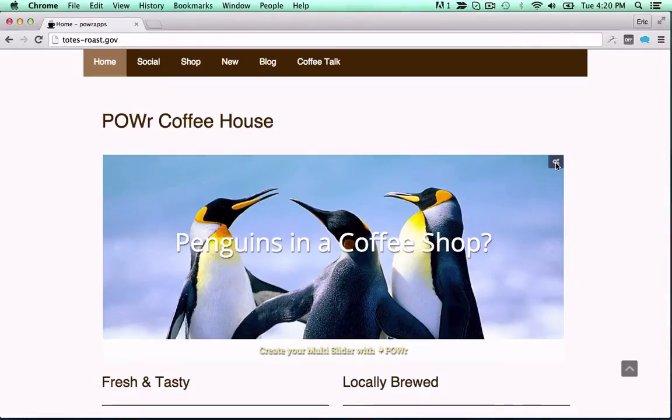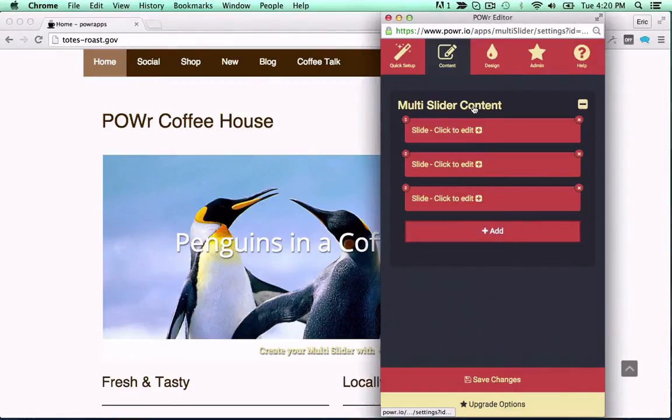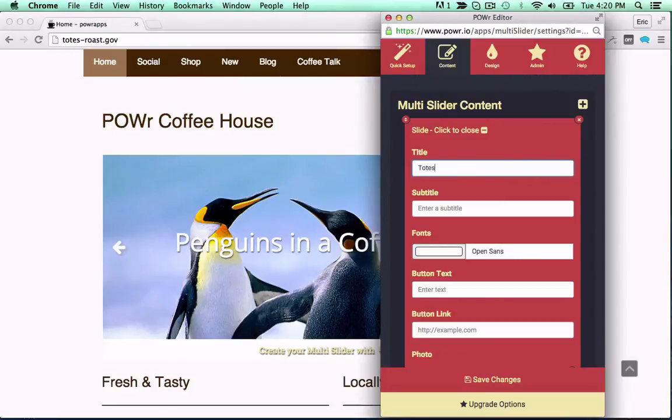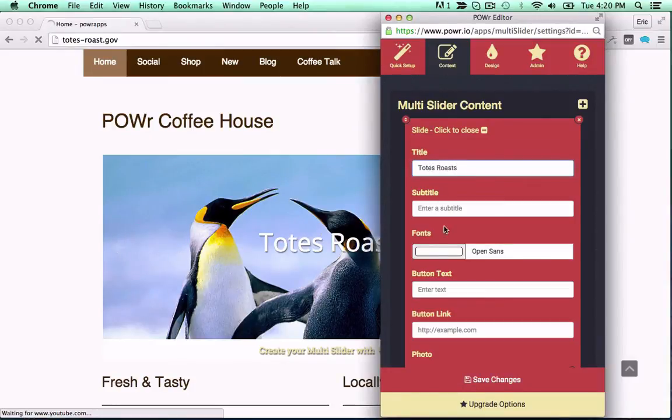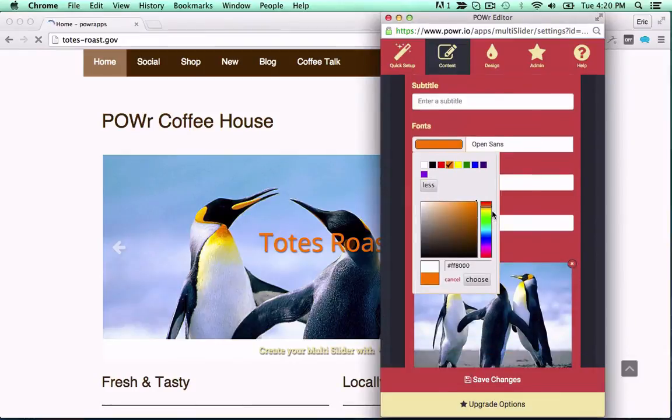Sliders are a great way to show off your best content. Power sliders let you create unique slides with images, videos, titles, captions, thumbnails, and more.